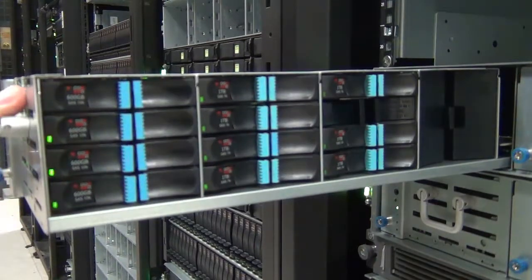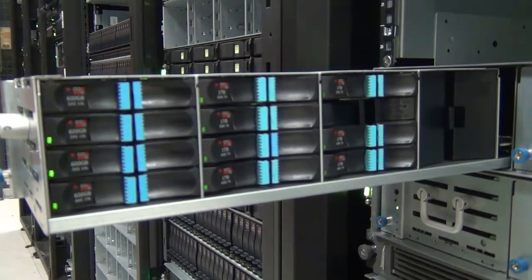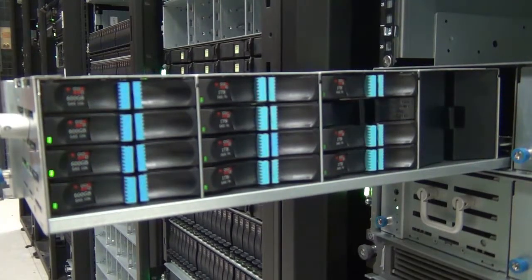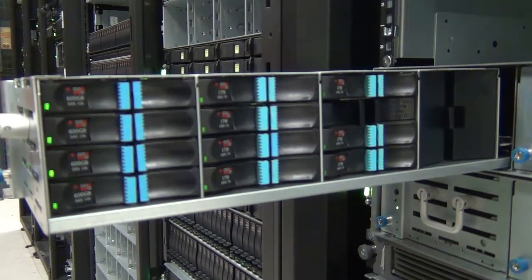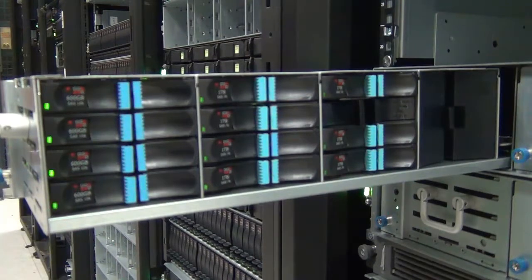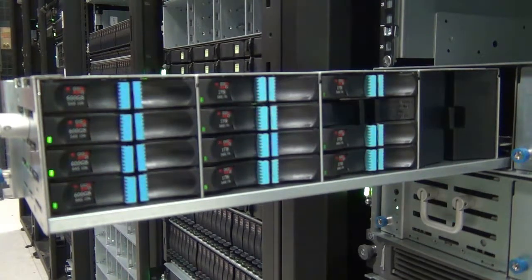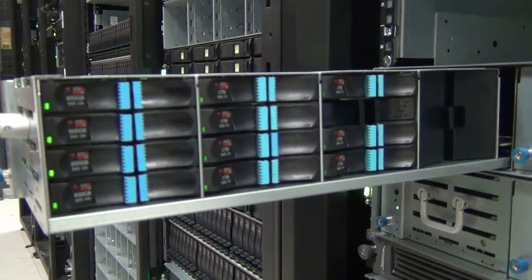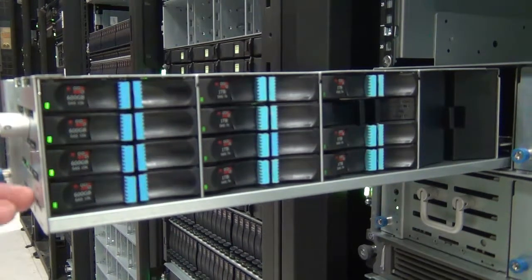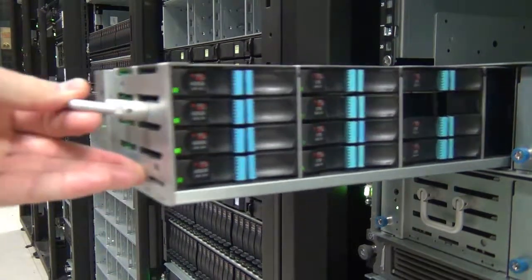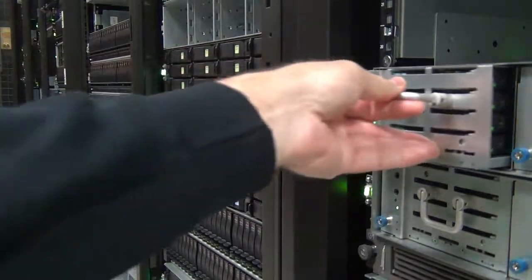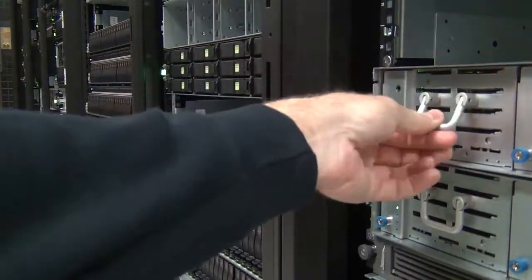Drives are considered hot-swappable and the drawers are active while extended to allow for serviceability. Please refer to the Atlas FRU Replacement Guide for additional considerations on replacing a disk drive.